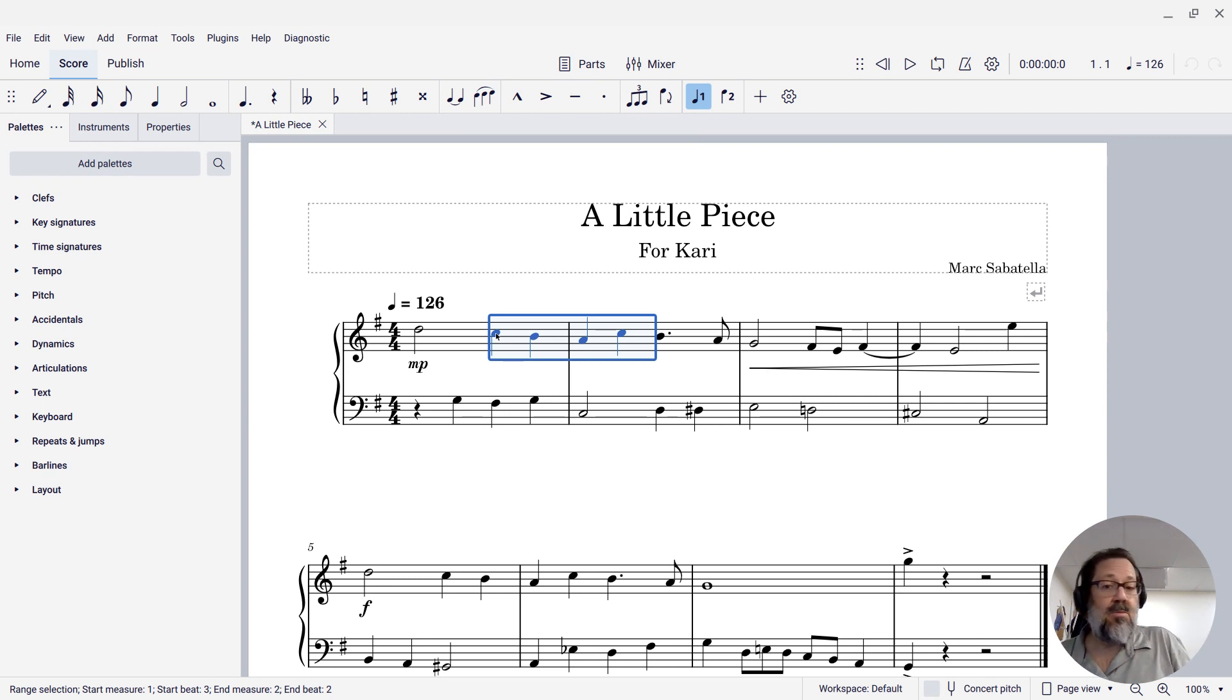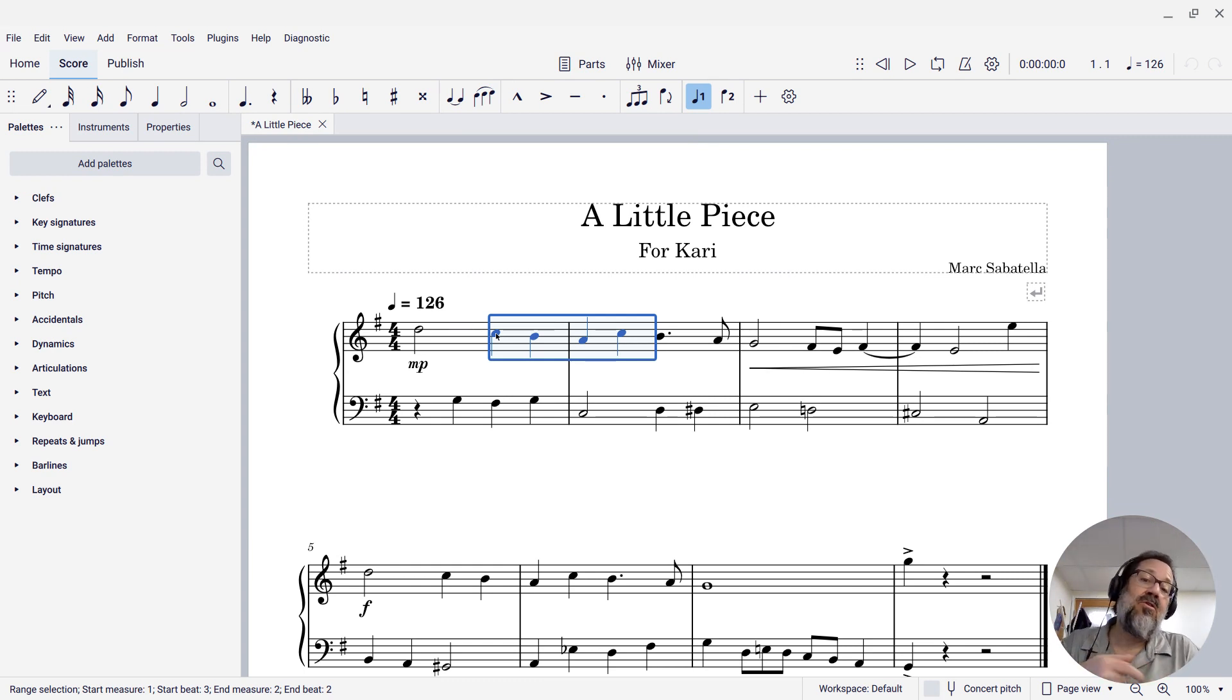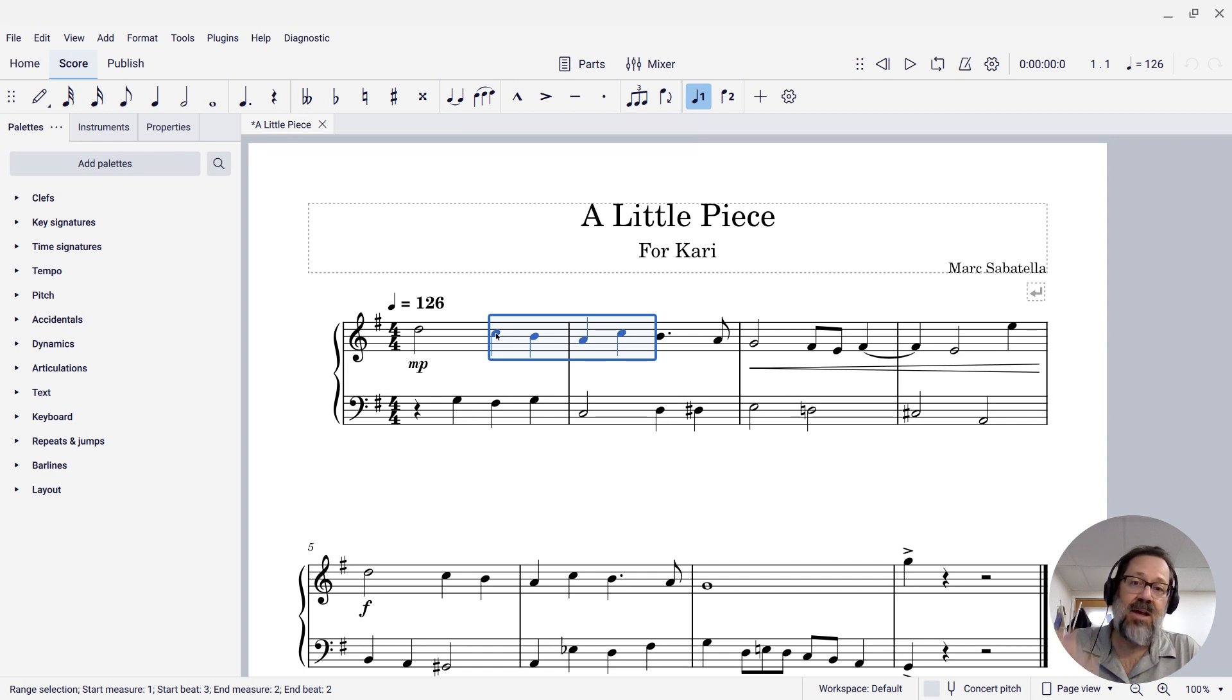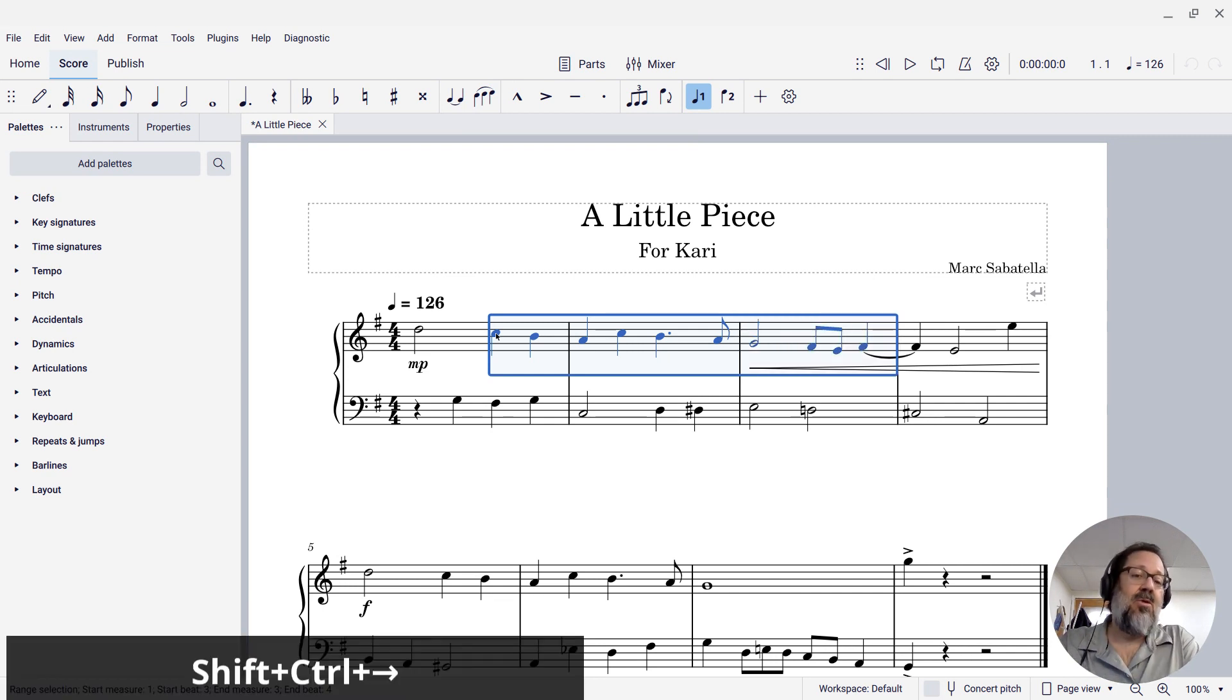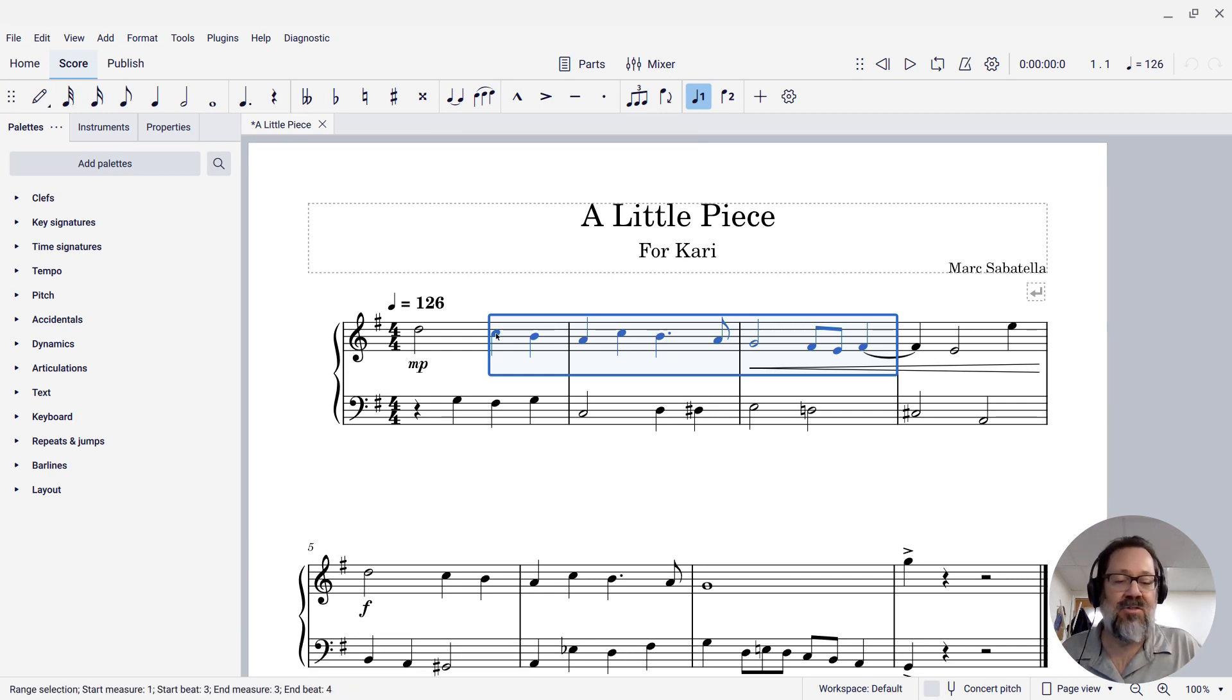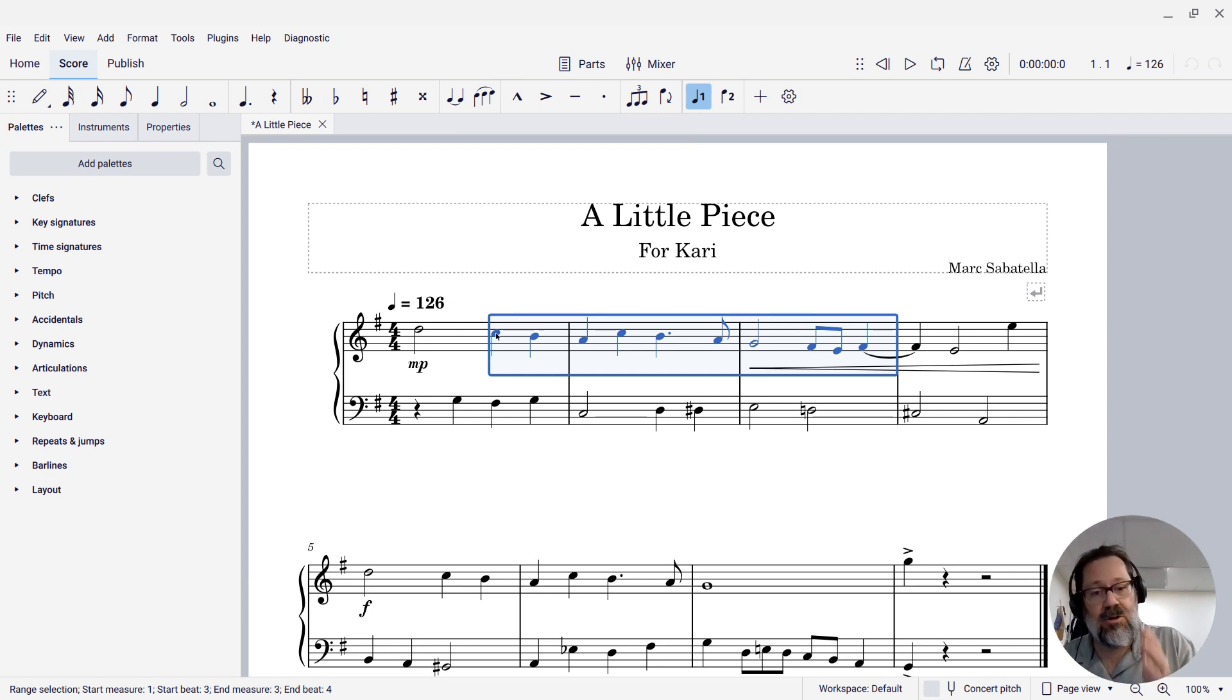In most word processors, if you press control-right it will move the cursor to the next word, and shift-control-right will extend the selection by a word. In MuseScore, shift-control-right will extend the selection by a measure. So it will extend the selection one measure at a time every time I press that shortcut. On Mac, remember command instead of control.